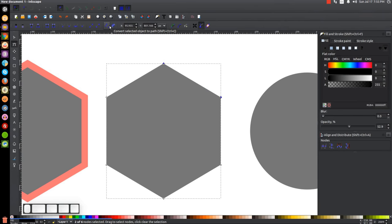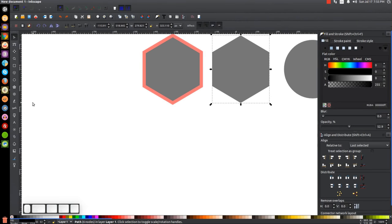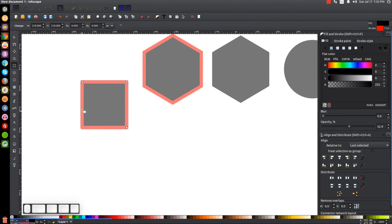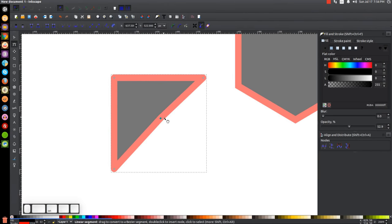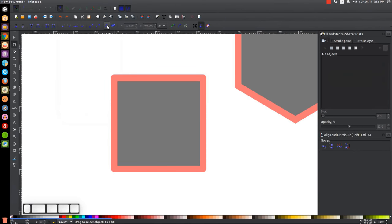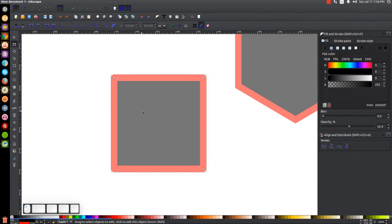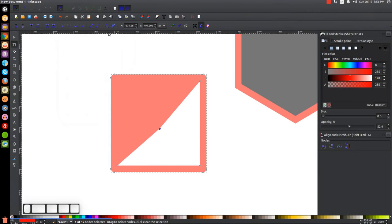There's also Convert Selected Objects to a Path, which is essentially the same as Path > Object to Path. Similarly, Convert Selected Objects Stroke to a Path is the same as Path > Stroke to Path. For example, with a square that has no editable nodes yet, clicking this button converts it right into a path — same result as going through the Path menu. I don't find much unique use for these toolbar buttons.